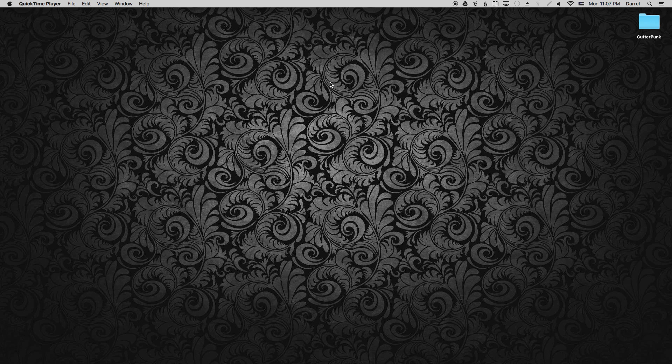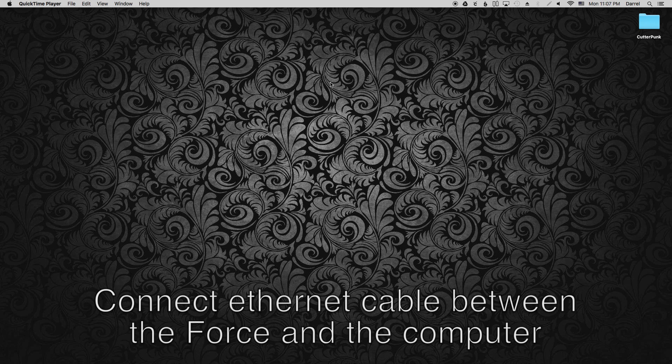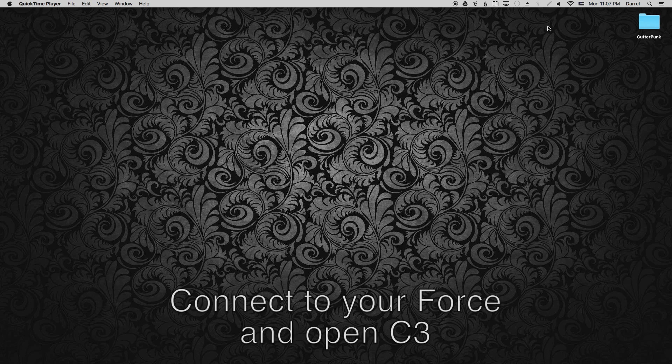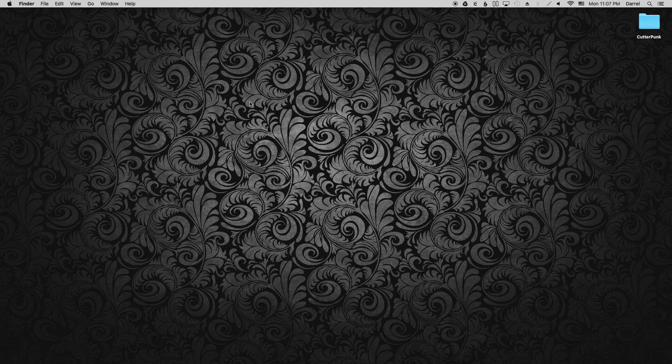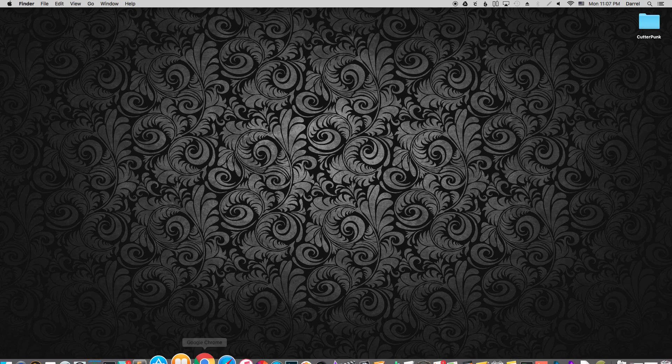For this scenario, we're going to assume that your WiFi is in standalone mode or connected to your WiFi network and your Ethernet is in DHCP mode. So go ahead and connect the cable between the Force and your computer. Then connect to your Force and open C3.